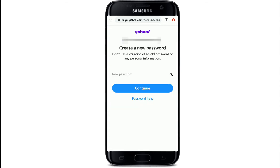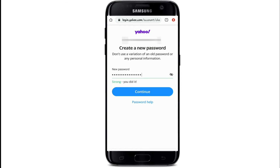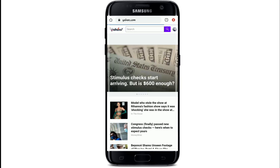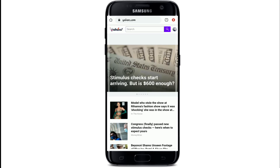On the next page, create a new password. After you are done, tap on the Continue button and you can see that you've successfully created a new password. Tap on Continue and you are done.